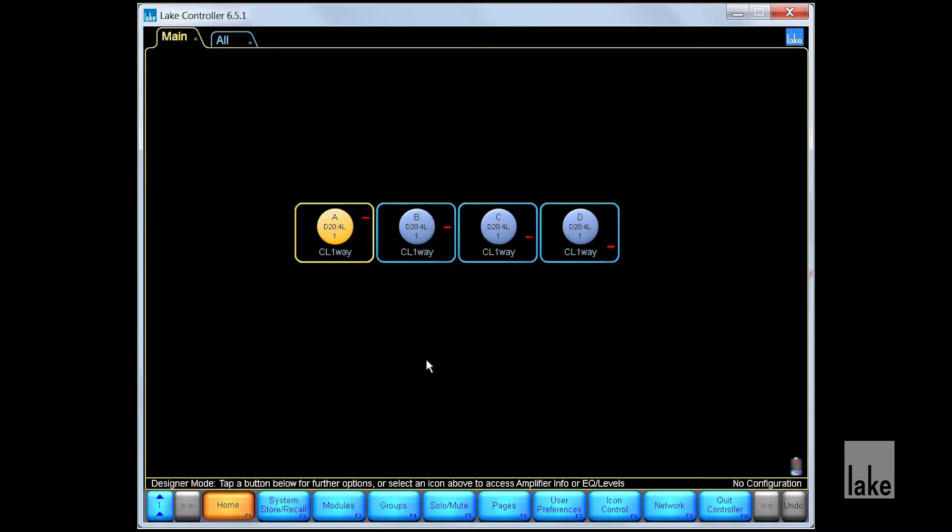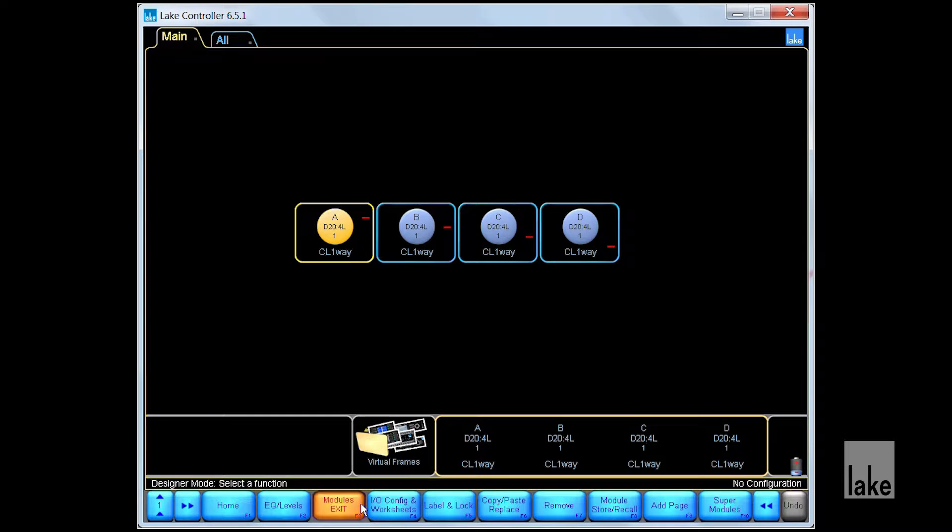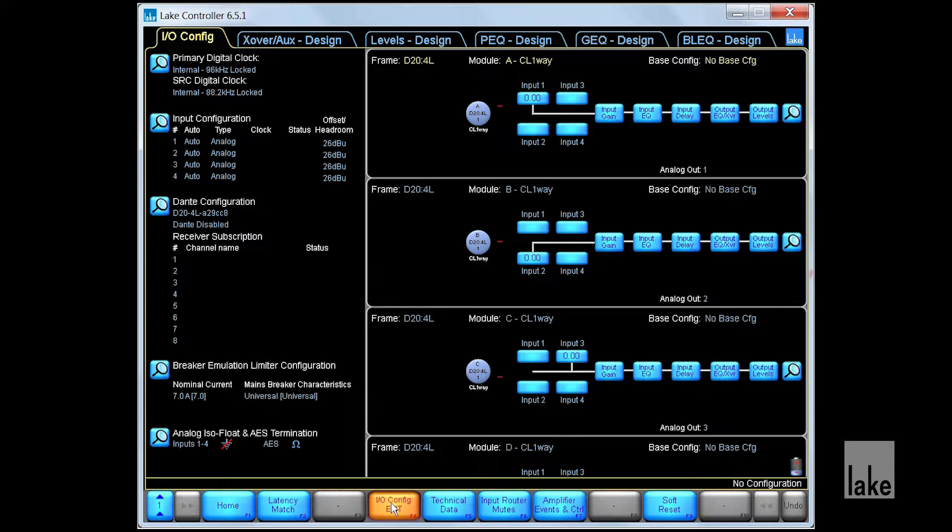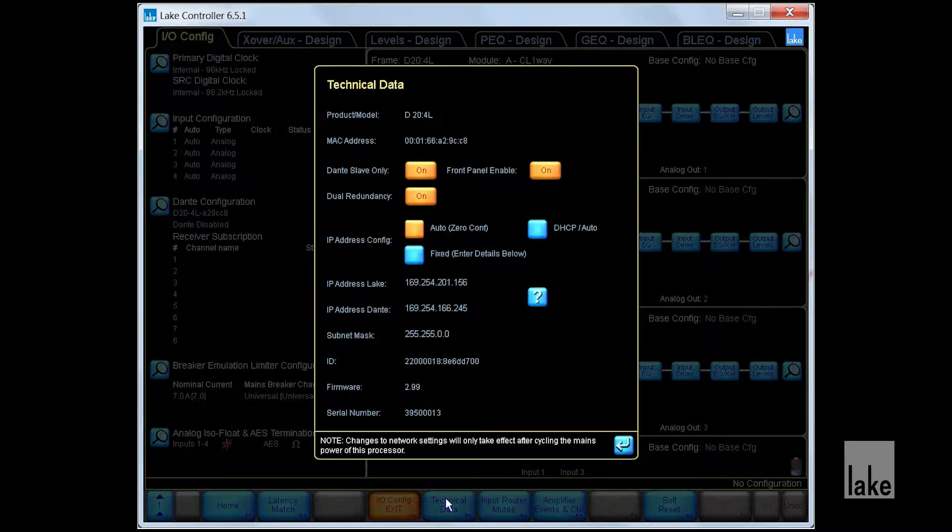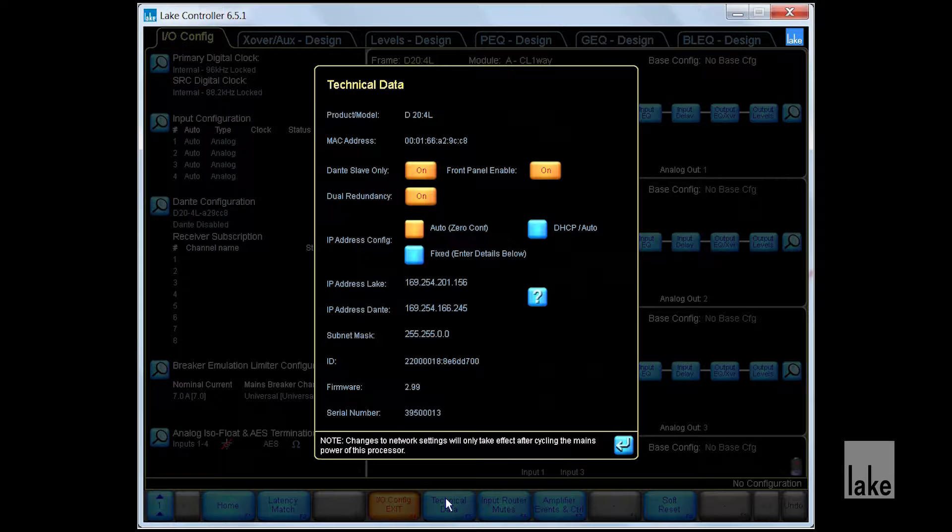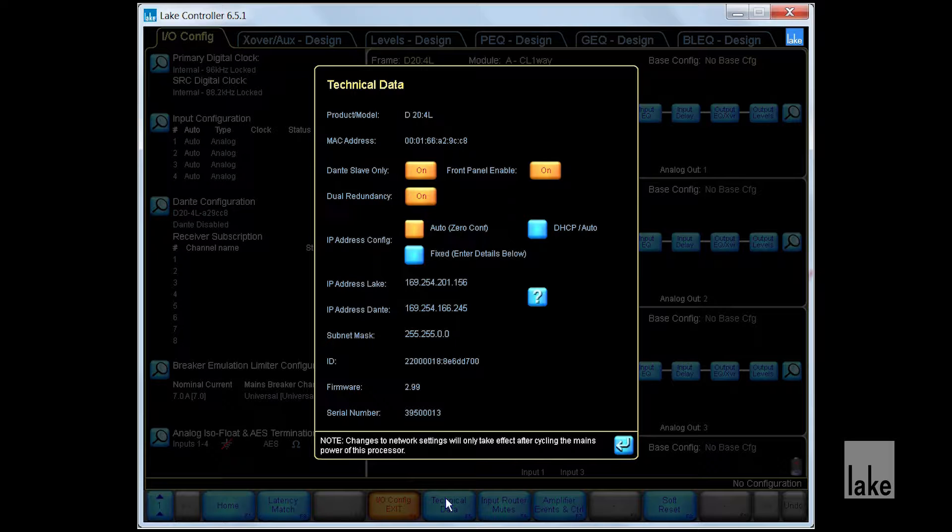The Technical Data window is displayed by tapping Technical Data on the IOConfig button bar. The Technical Data window includes hardware-based frame data. This includes IP address, dual redundancy, front panel configuration, and Dante settings.